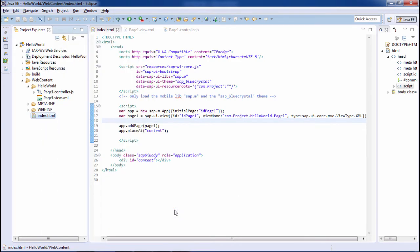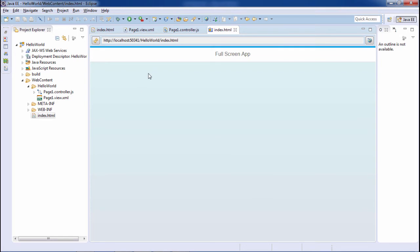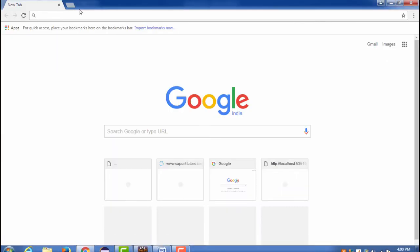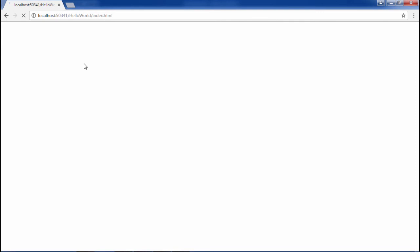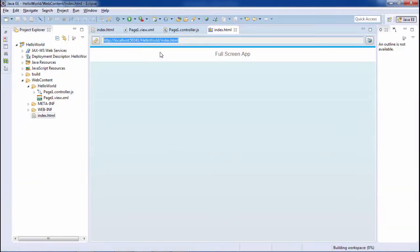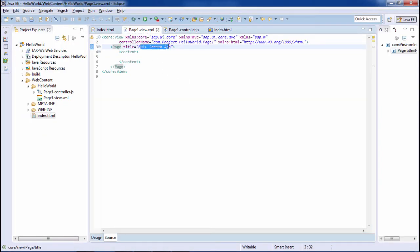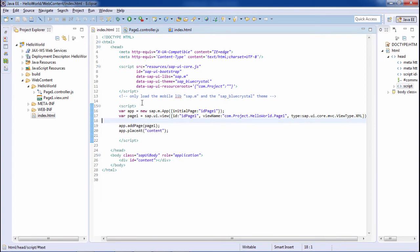Run as web preview. That worked! I'll copy this URL and run it in Chrome. The SAPUI5 page has been loaded and the view has been loaded. This is the full screen application, and I've given the title as 'Full Screen Application'. The full screen application is done.